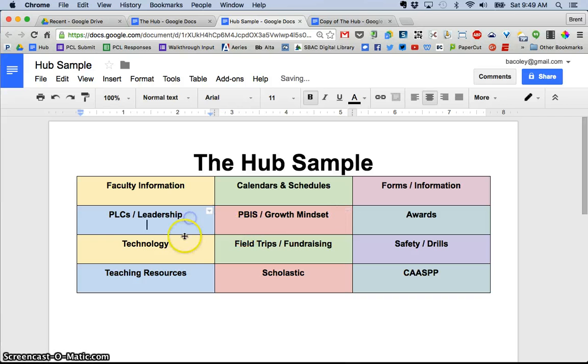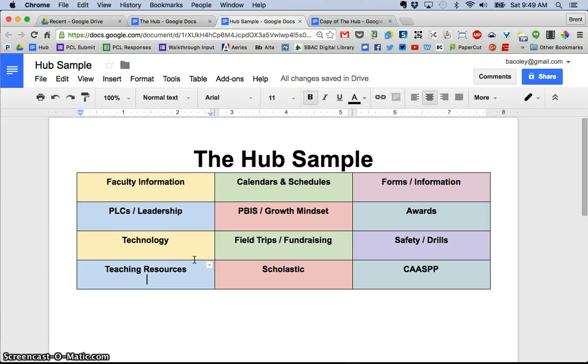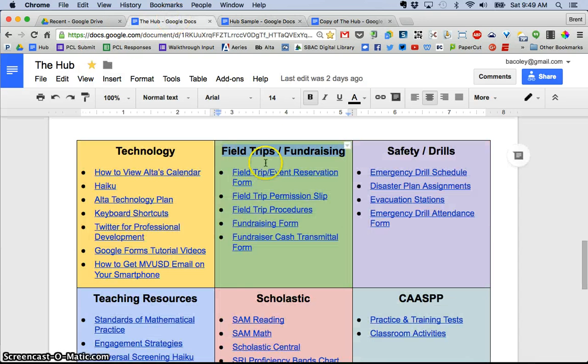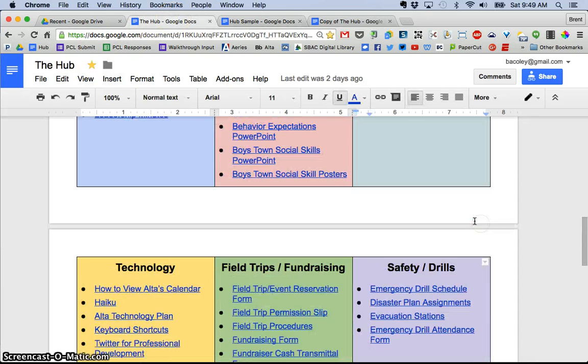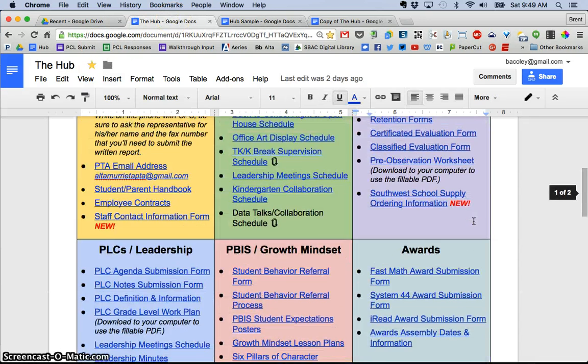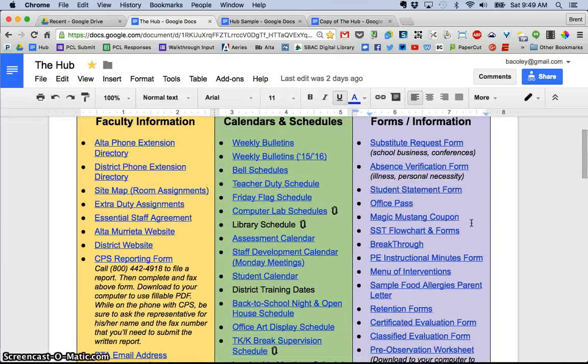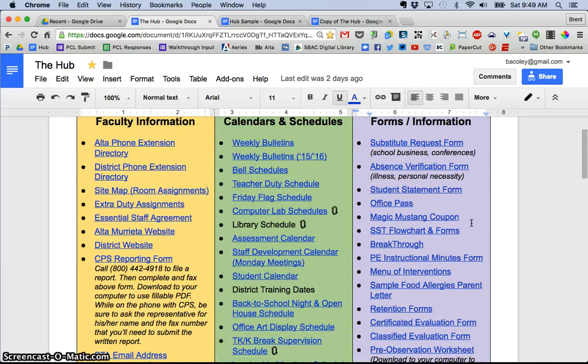So I'm going to make just a little room here. And you would want to add the different files that you're going to include in your hub or your handbook. So you can see back here if I scroll up that these are the types of things that I have put.